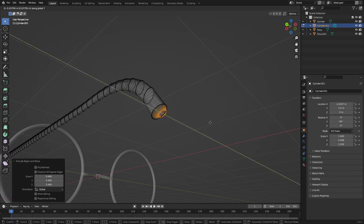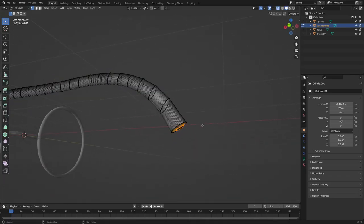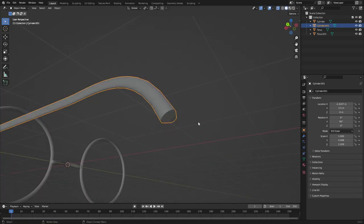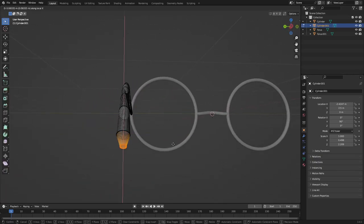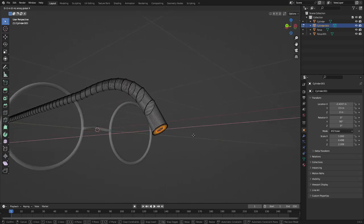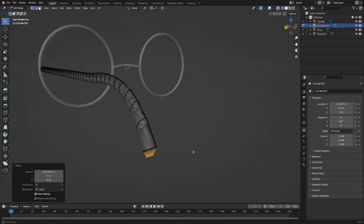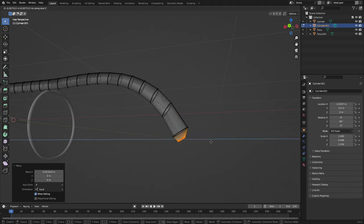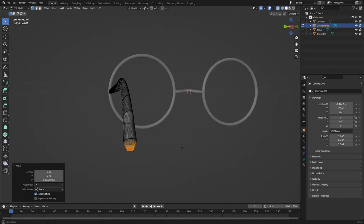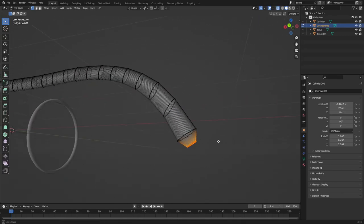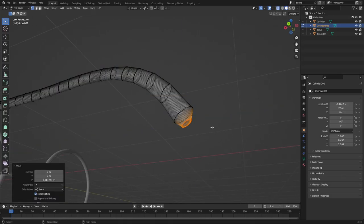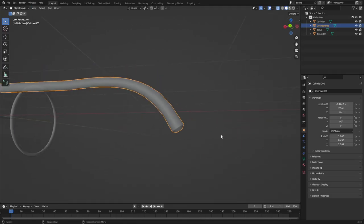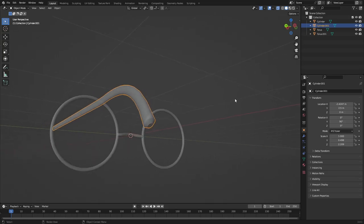Hit Tab back into edit mode, hit S Y to scale the end piece back out a little — these pieces are usually flared at the ends of glasses. Hit E to extrude, S to scale it down, then G and double-tap X to move it, and G double-tap Z to move it out. Just getting a nice little rounded piece on the end.